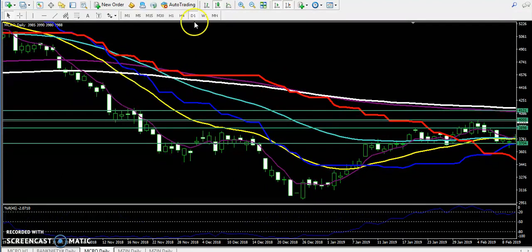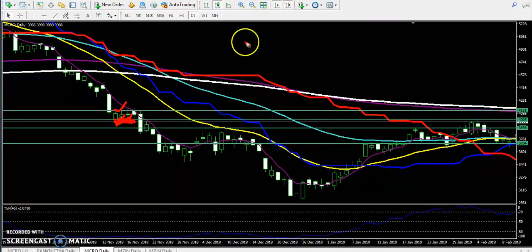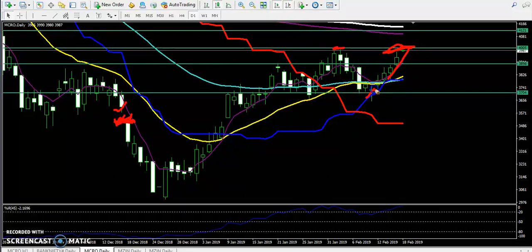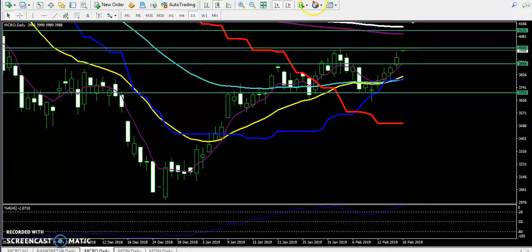You can see this high-touch area. This was a strong support — price held here for three days previously as a strong support. And now you can see it has become a strong resistance. Price is taking really upside moves but here is a strong resistance.